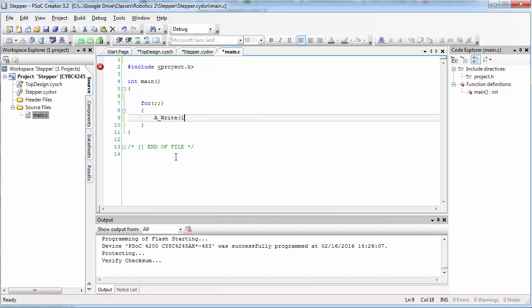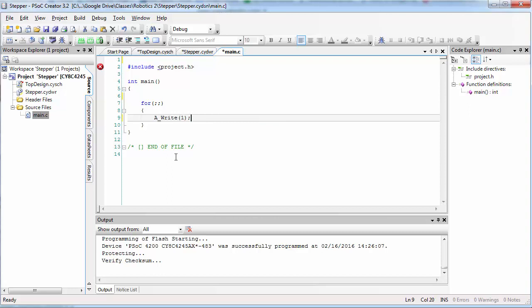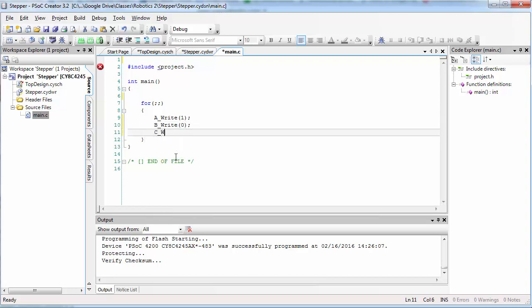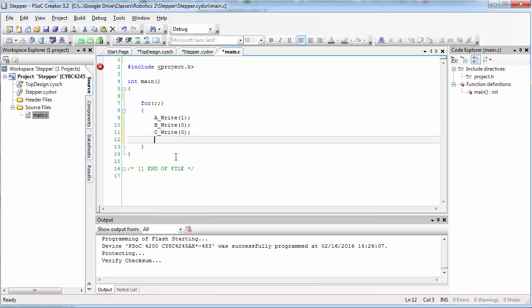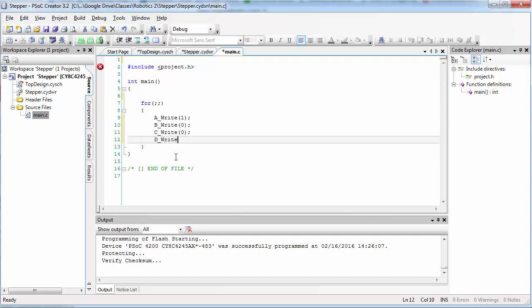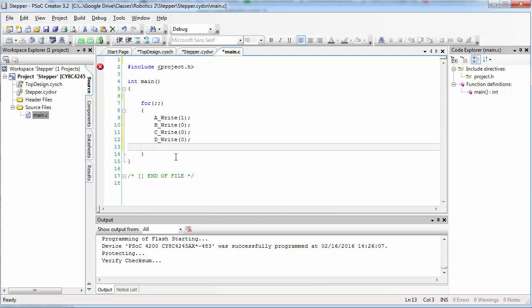Inside the for loop, all we're going to do is set the values of each of these pins. The first thing we want to do is set pin A high and set all of the other four pins low. You need to add these four write statements to do this.